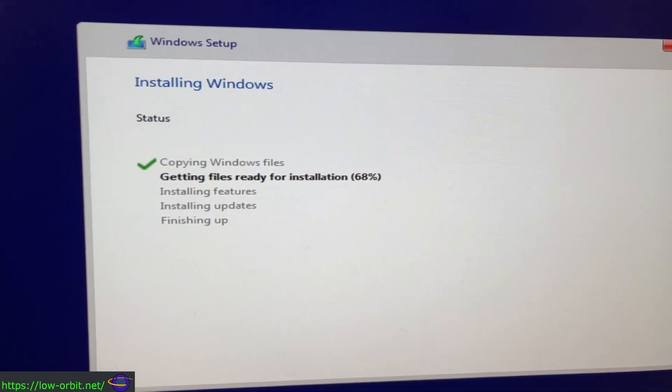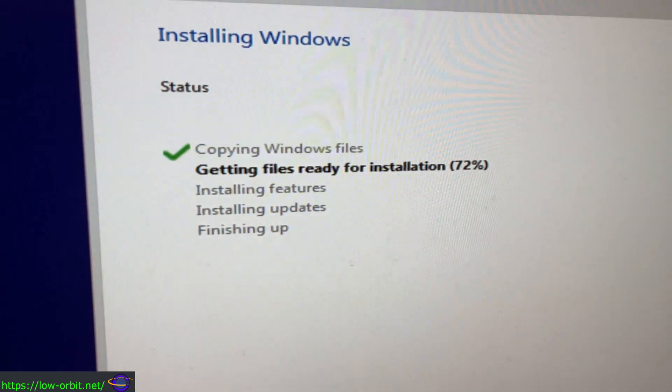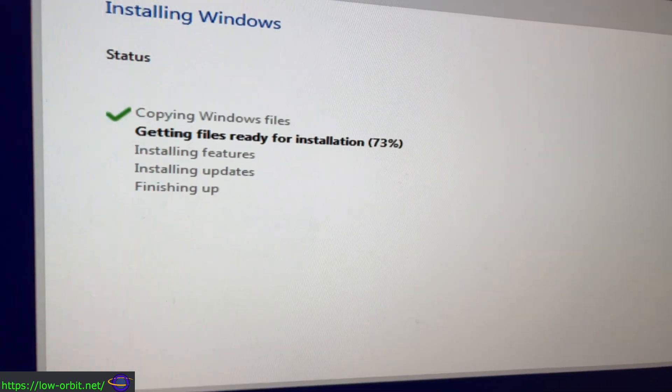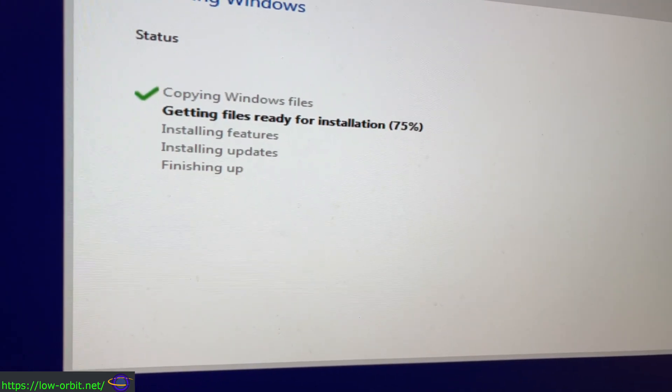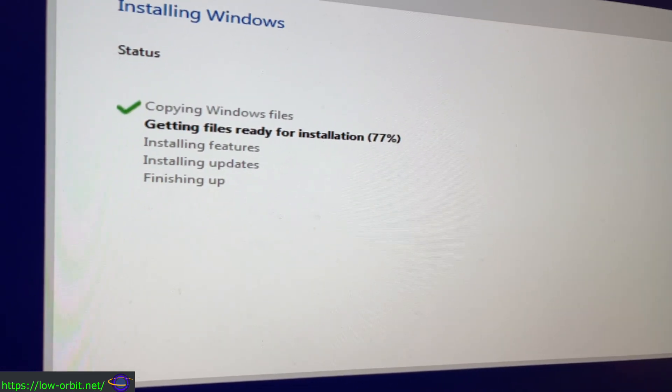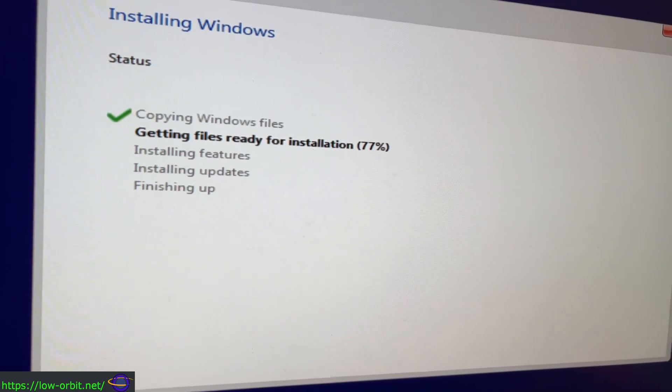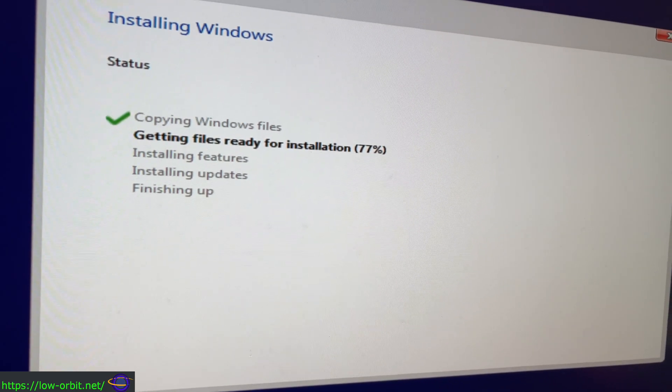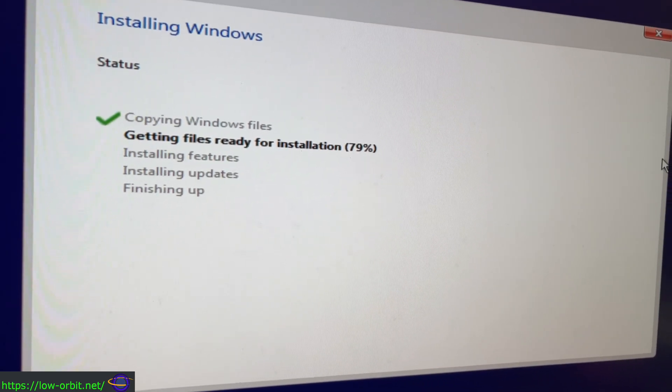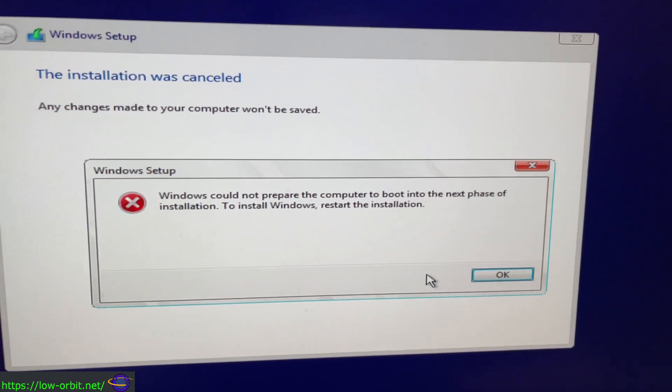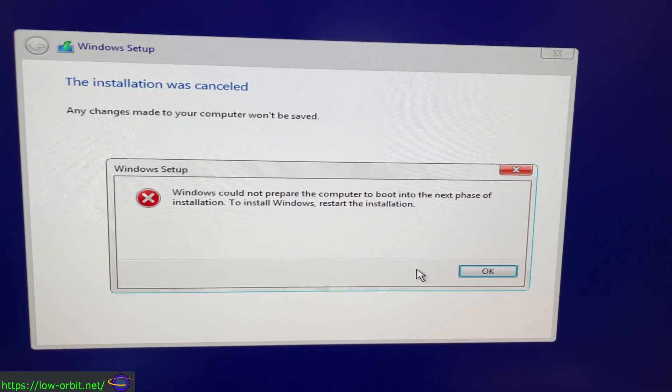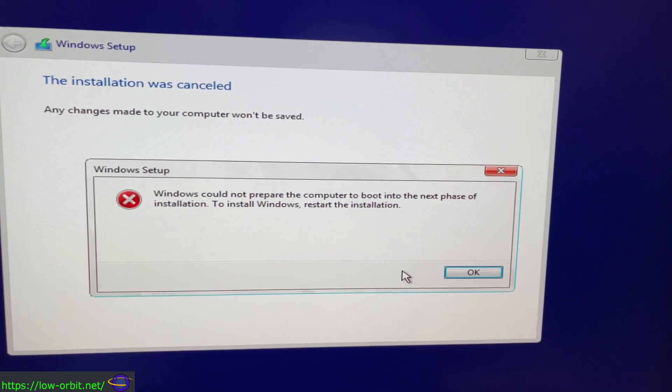And it'll do this for a while until it eventually gives me an error message. So I'm going to skip ahead until it actually does give me the error message and there it is. Could not prepare the computer to boot to the next phase of installation.